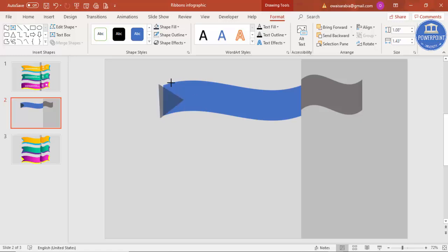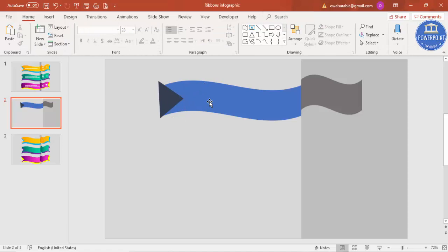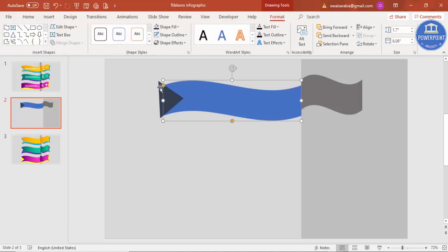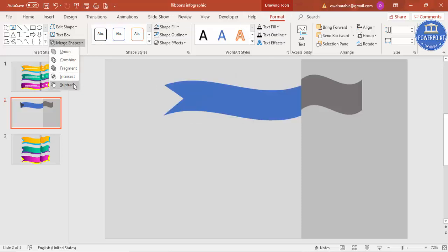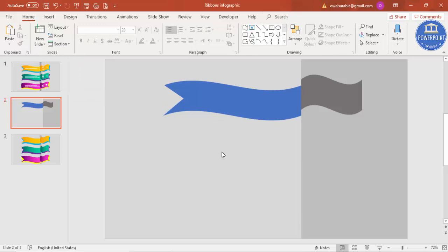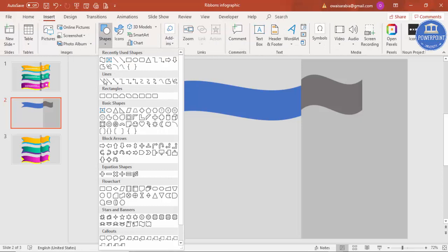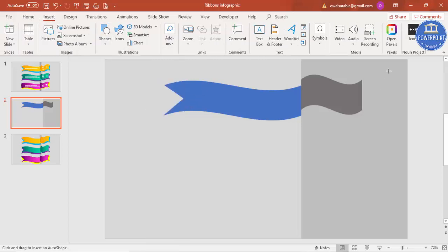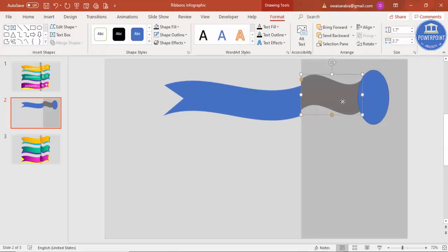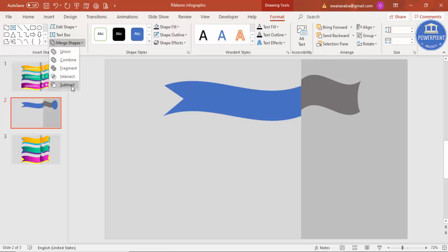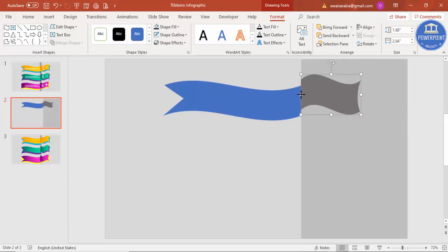Select the blue ribbon, then hold Shift and click the triangle, then under Format > Merge Shapes select Subtract — you'll get the ribbon cutout shape. On the other side, insert an oval shape, draw it over the part you want to cut, select the ribbon first then Shift-click the oval, go to Merge Shapes > Subtract to get the final shape.